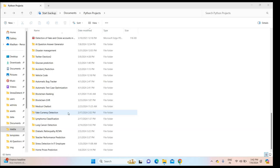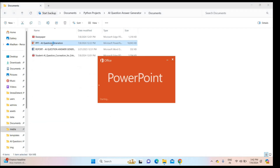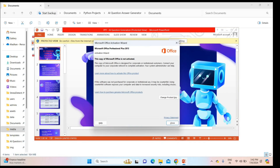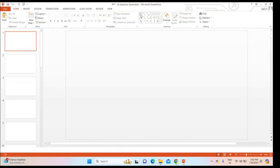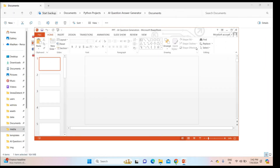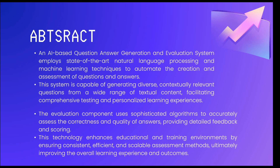Now we can go directly to the project explanation. I will open the project presentation. The title of the project is 'AI Enhanced Learning Assistant Platform.' In the project abstract, it is an AI-based question-answer generation with an answer evaluation system.